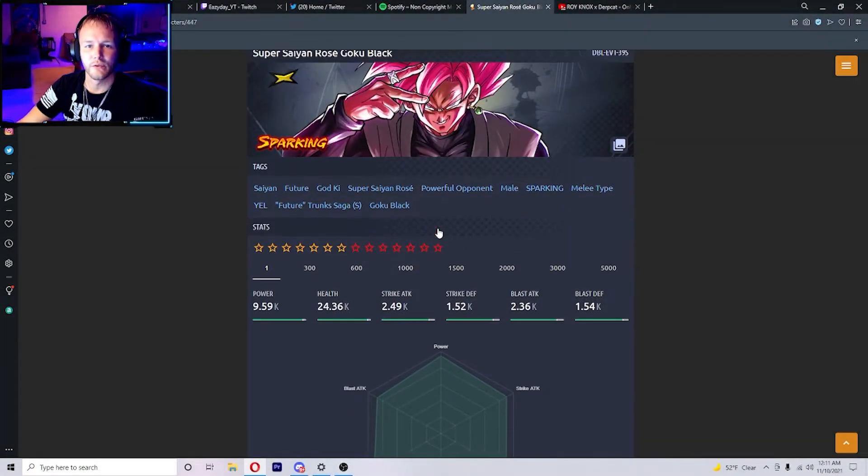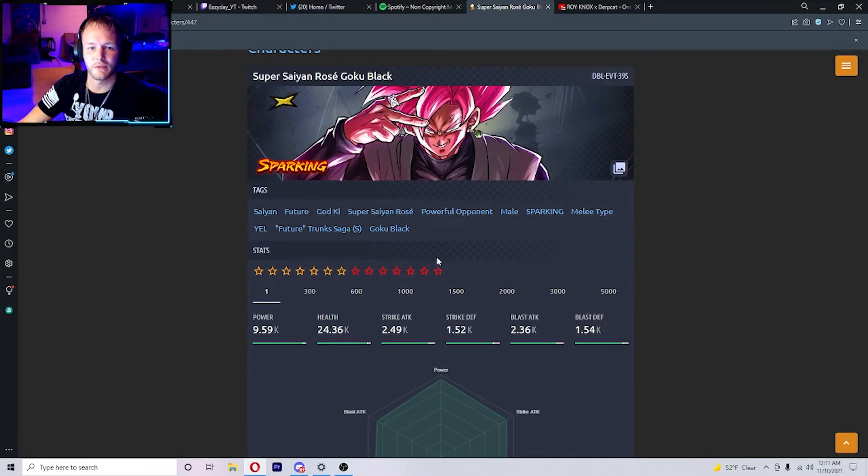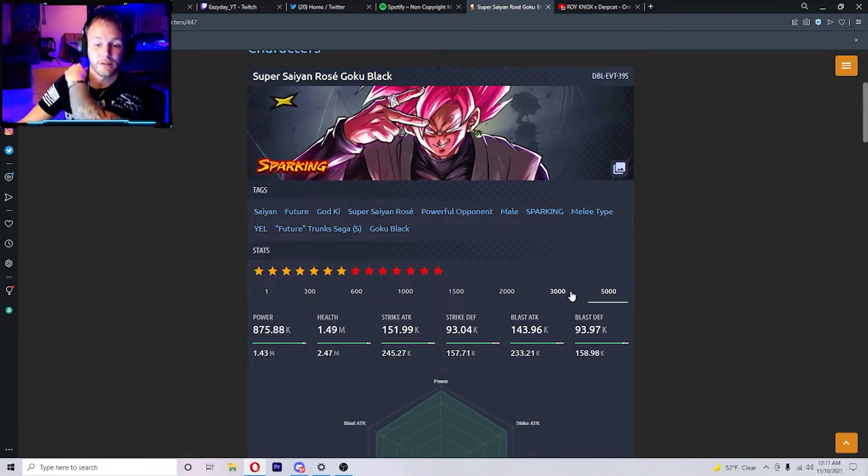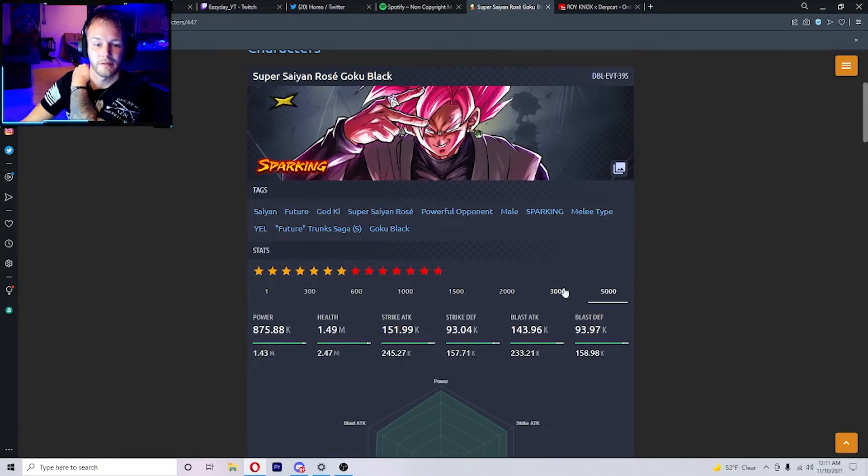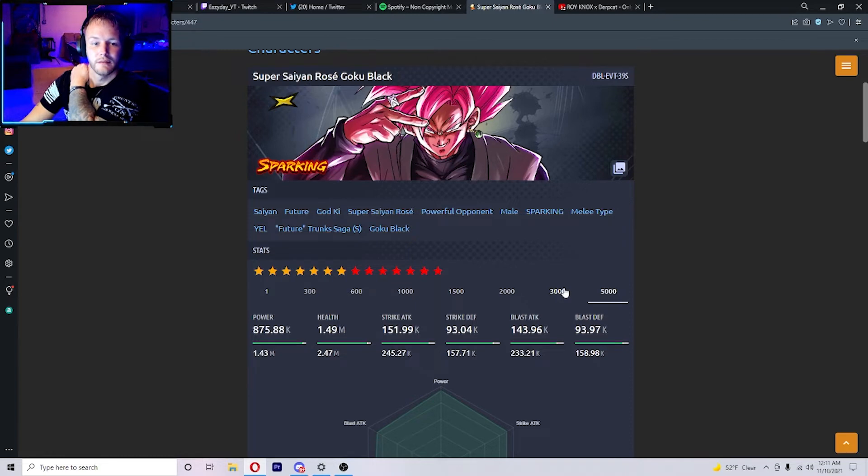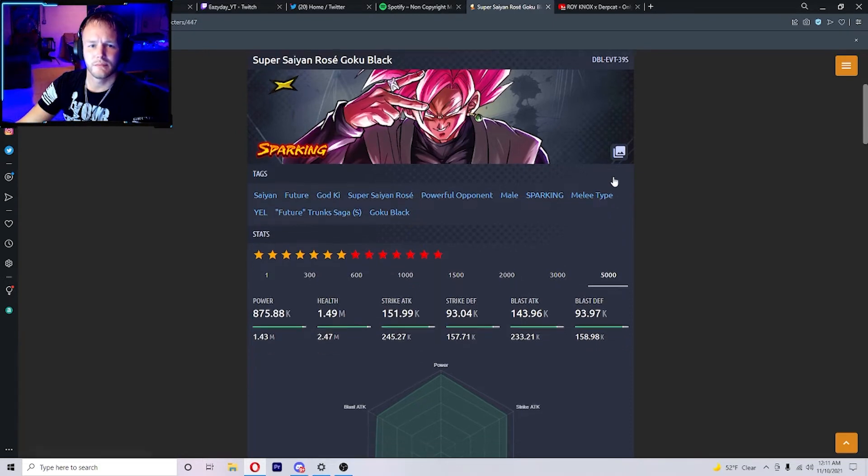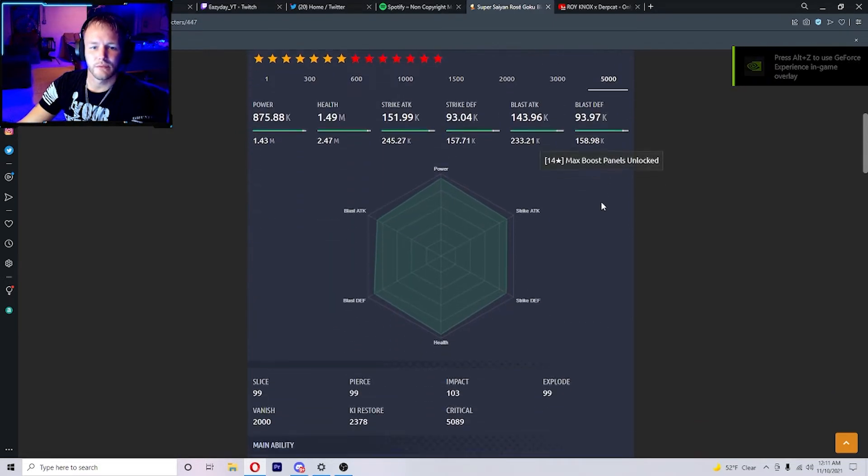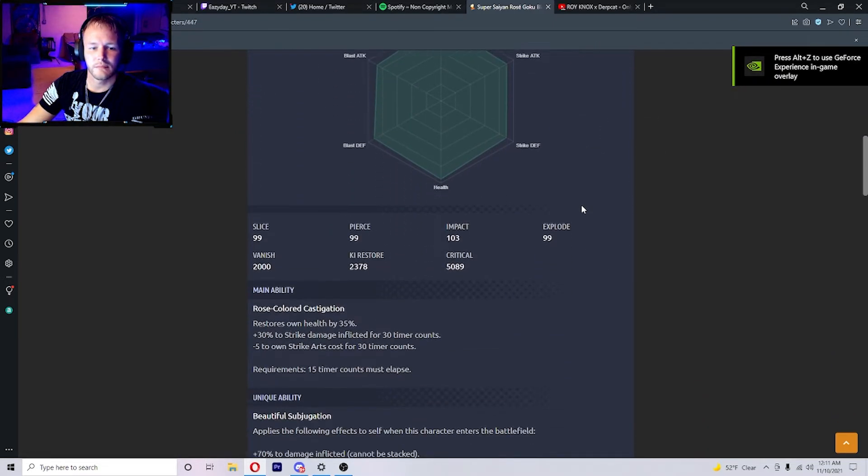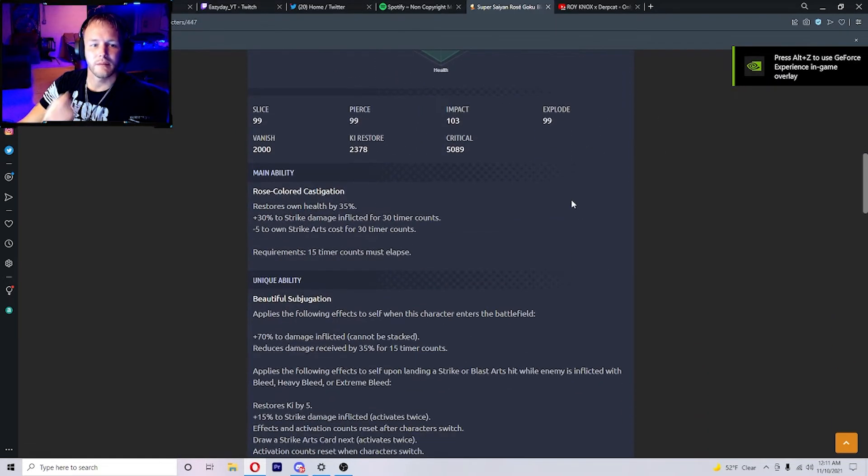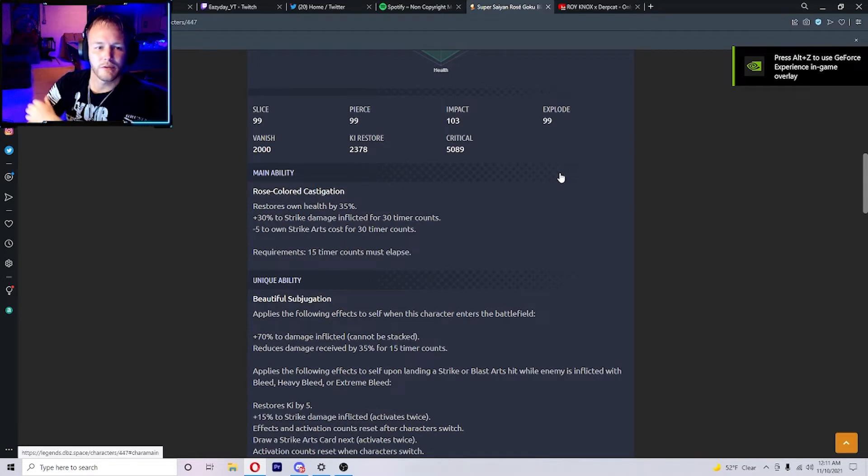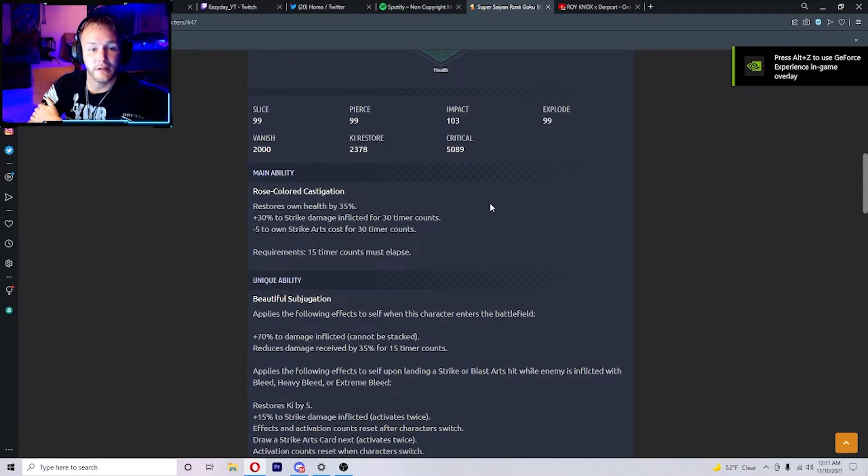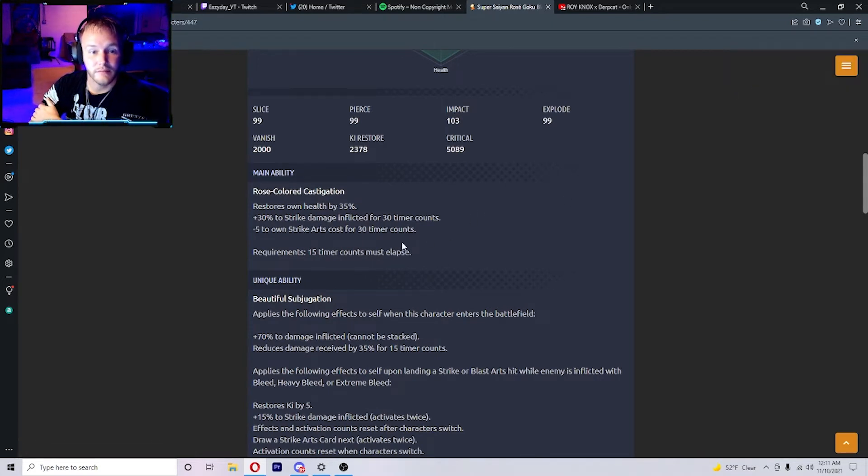Alright, we got the new Super Saiyan Rose at 14 stars because that's what everybody should get him at. He looks cool to me. His main ability, Rose Colored Castigation, restores own health by 35% plus 30% to strike damage inflicted for 30 timer counts.